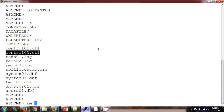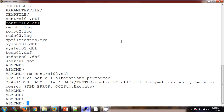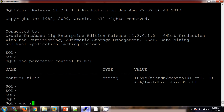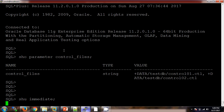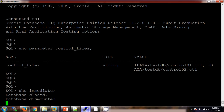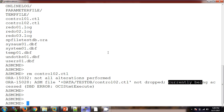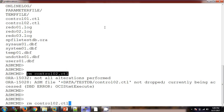Now I will try to remove the second control file, control02. However, it will not allow removal because the database is up and running — ASM will not allow this operation because the file is currently being used by the database. So first we need to shut down the database to release the lock between the database and the control file. The database is now shut down, and I am removing control02.